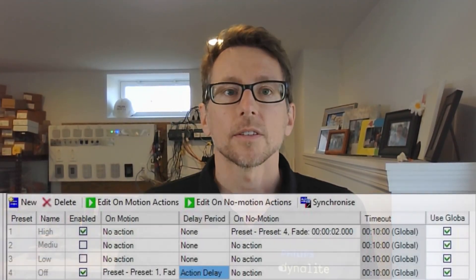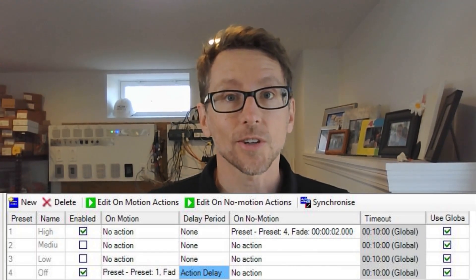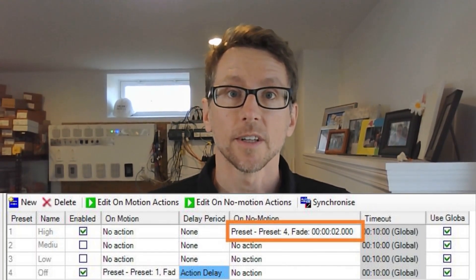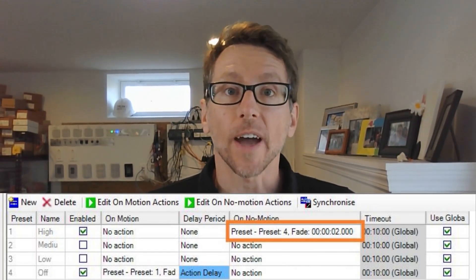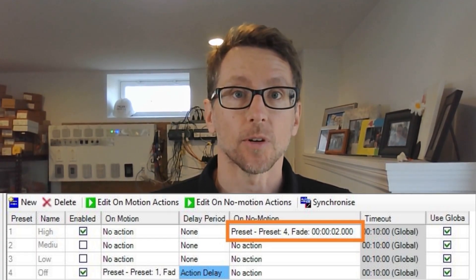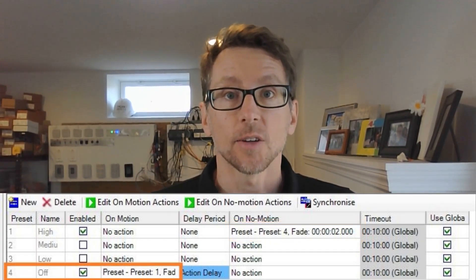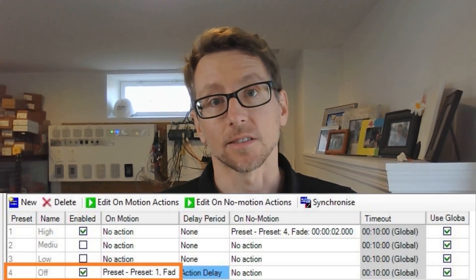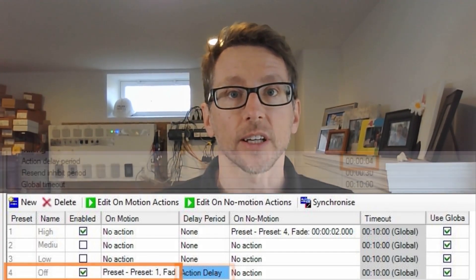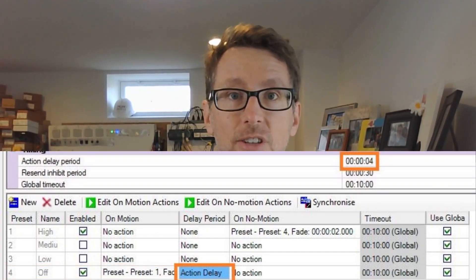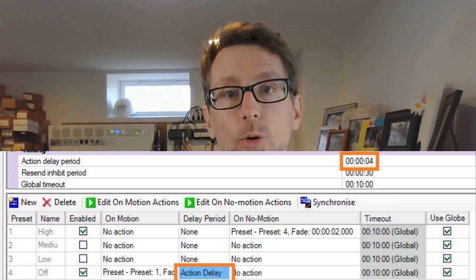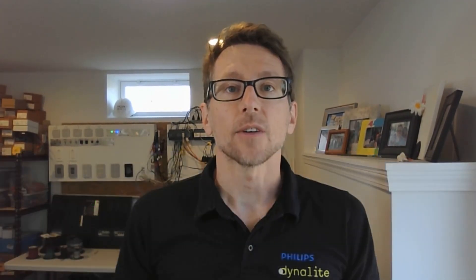Next up would be a simple occupancy sensor, like something you'd find in a closet that doesn't have a switch. You can see here that we still turn the lights off in preset one, but now we've added a few more rows to the motion table. If we see motion in preset four — the off preset — we turn the lights on. If the room has a switch in it, we'll need to put an action delay so that you have time to leave the room after turning the lights off.